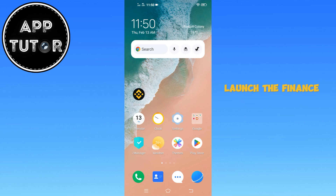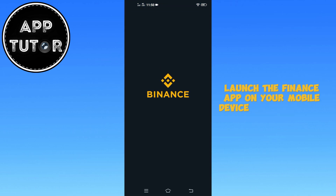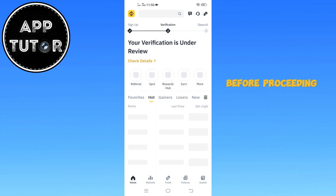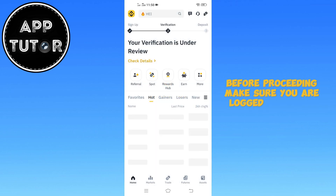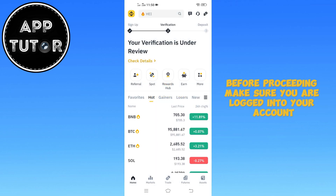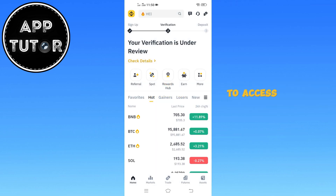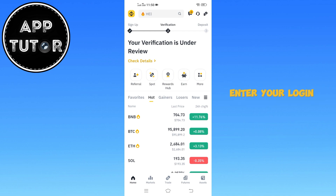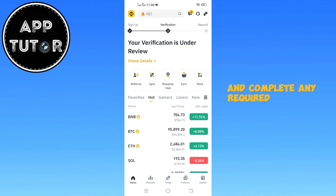Launch the Binance app on your mobile device to get started. Before proceeding, make sure you are logged into your account to access all the available features. If you are not already signed in, enter your login credentials and complete any required security verification.